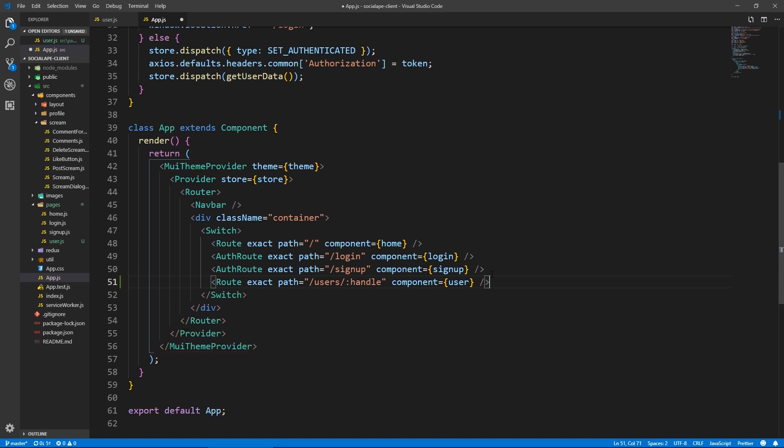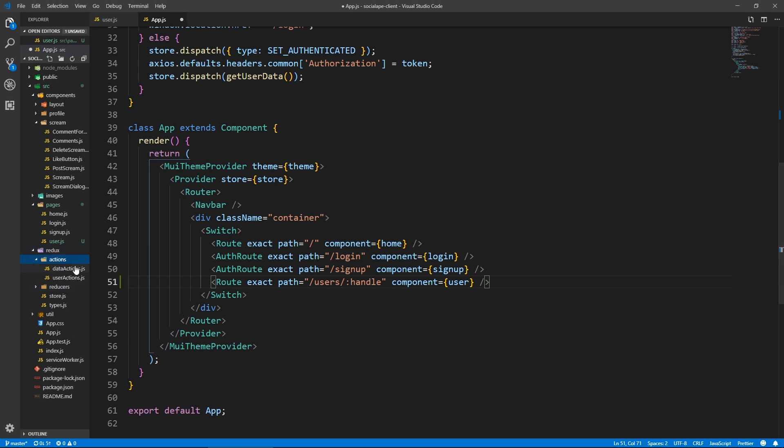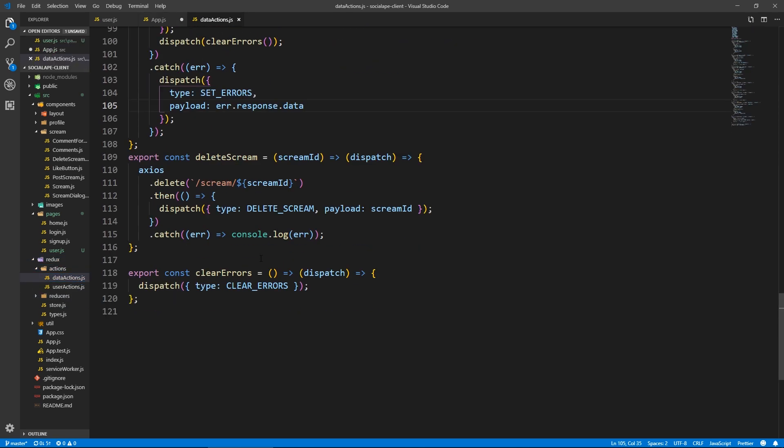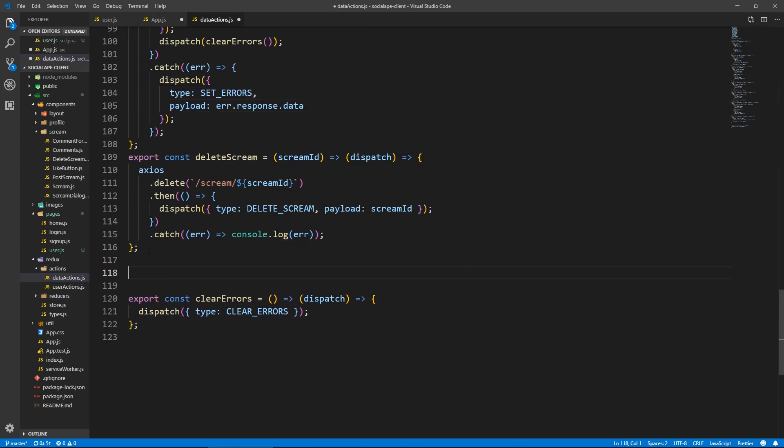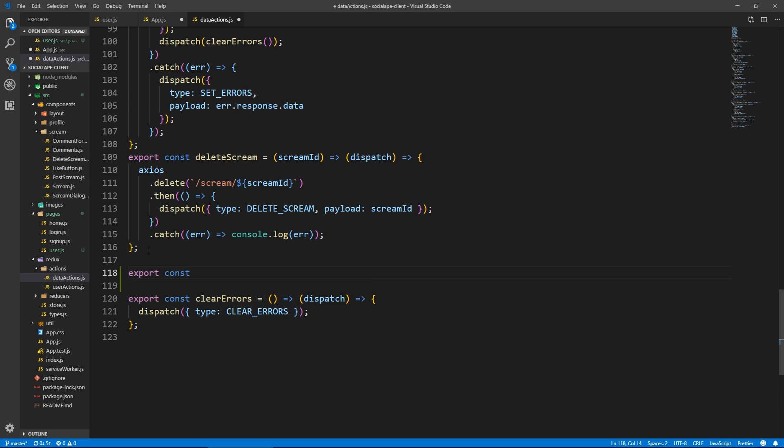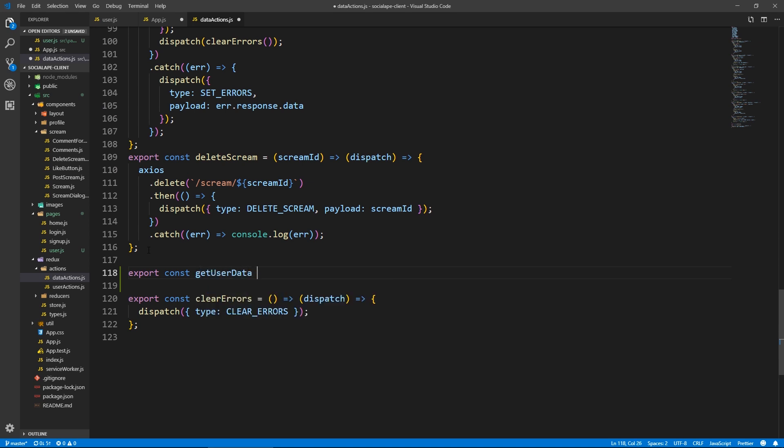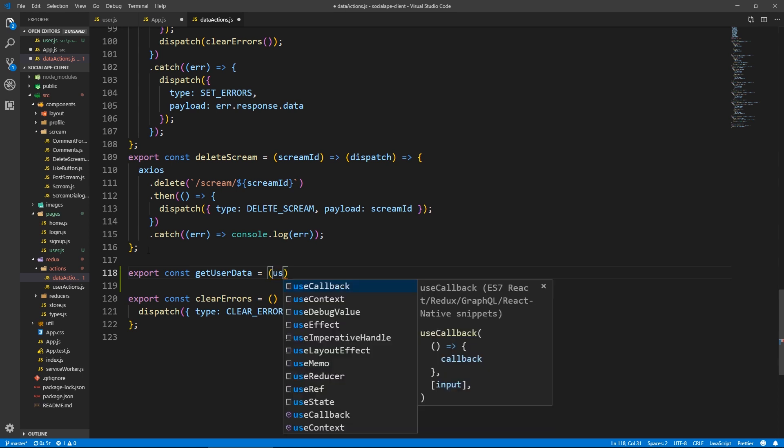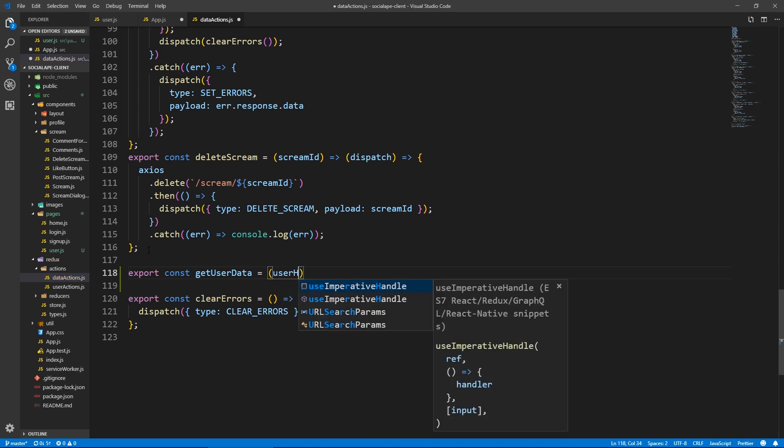Now before we create this, I want to create the action. So let's go to data actions. And we're going to create export const, I'm going to call it get user data, but don't confuse it with the other get user data from the user actions. And this will take a user handle.